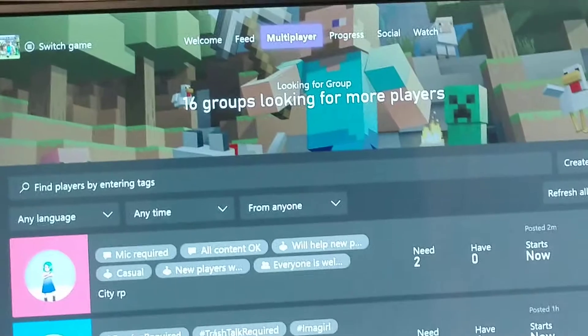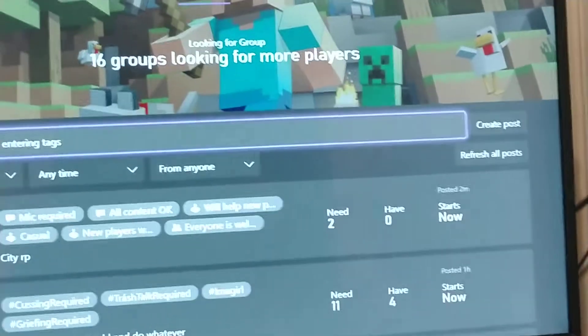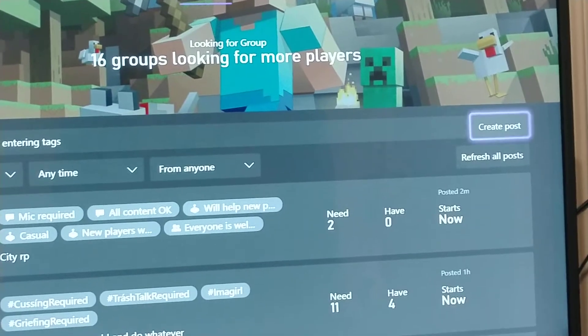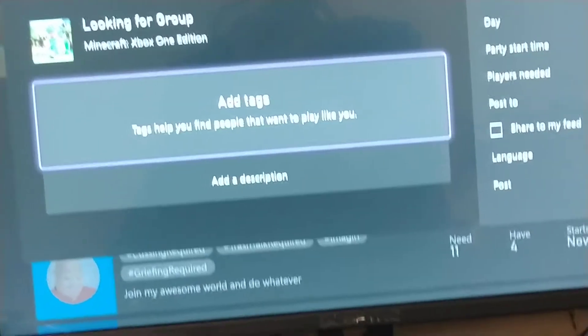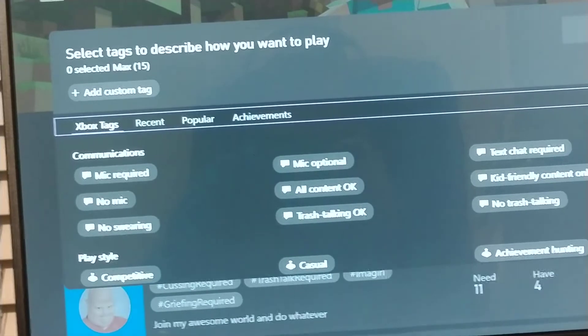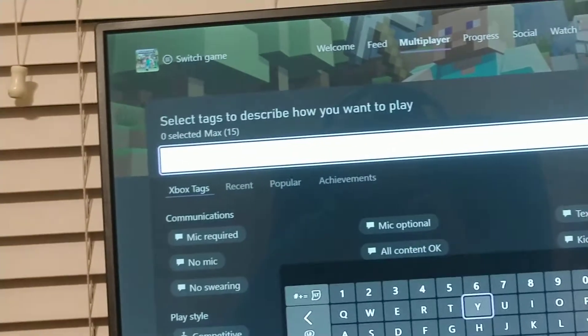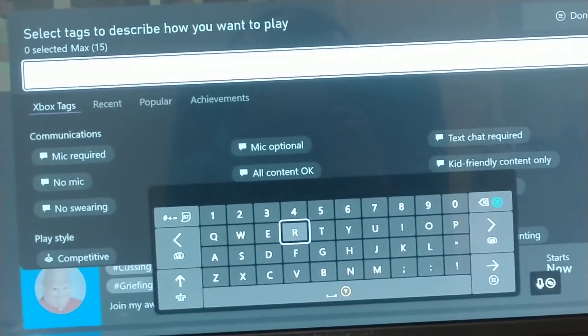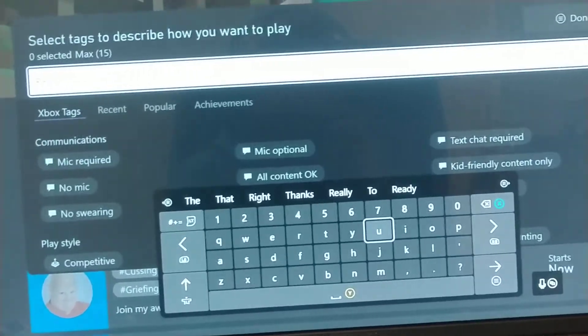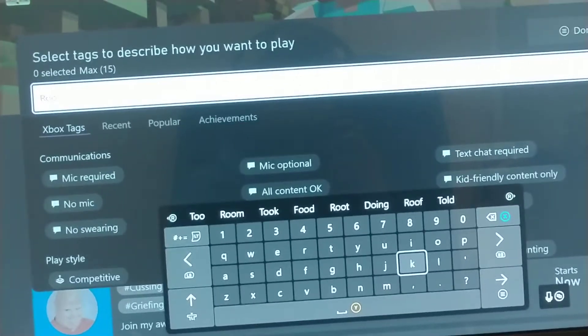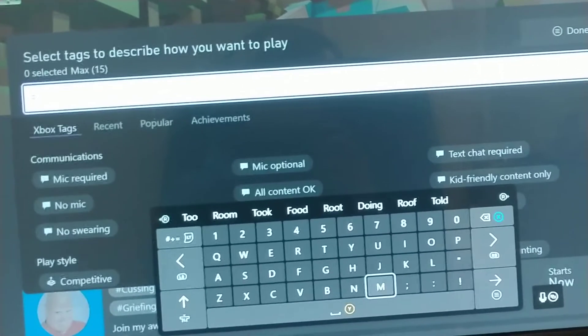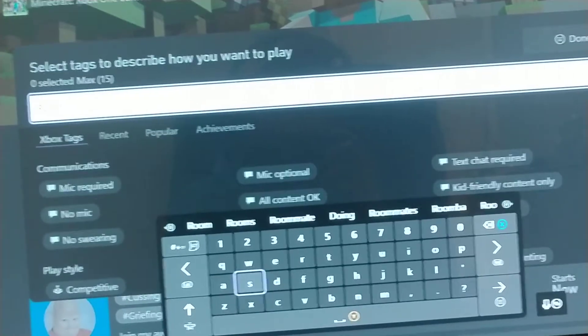Then you want to go to multiplayer. Make sure you are in multiplayer. And then you want to click create posts, or you can view your history. And then you click add tags. And there will be a thing called custom tag. And then you want to click on that, and then you can customize any kind of tag you want.